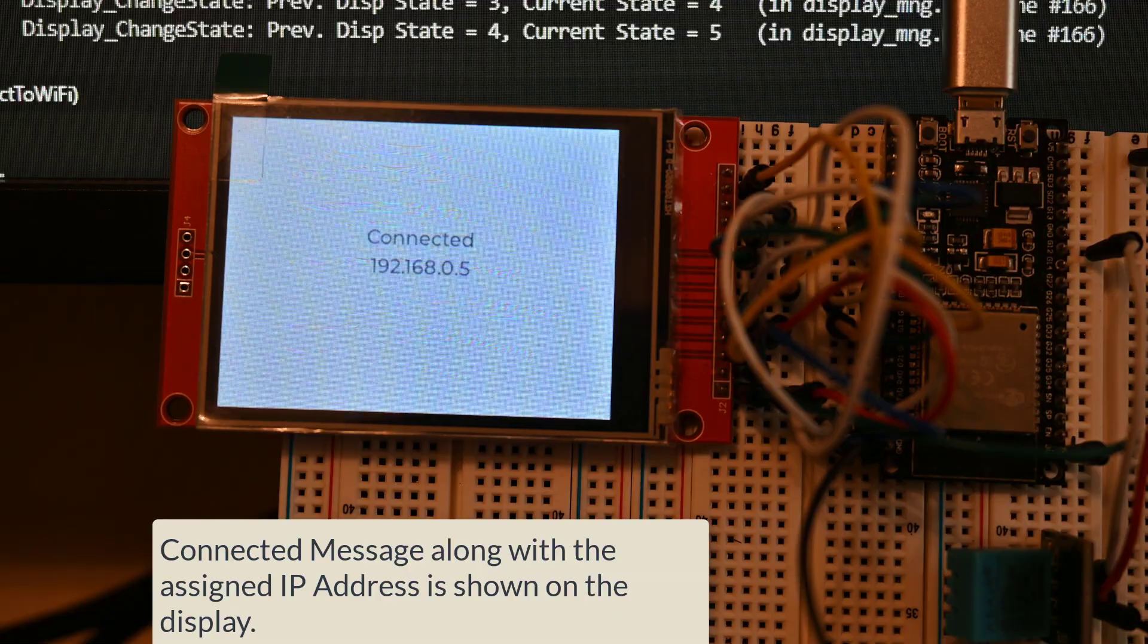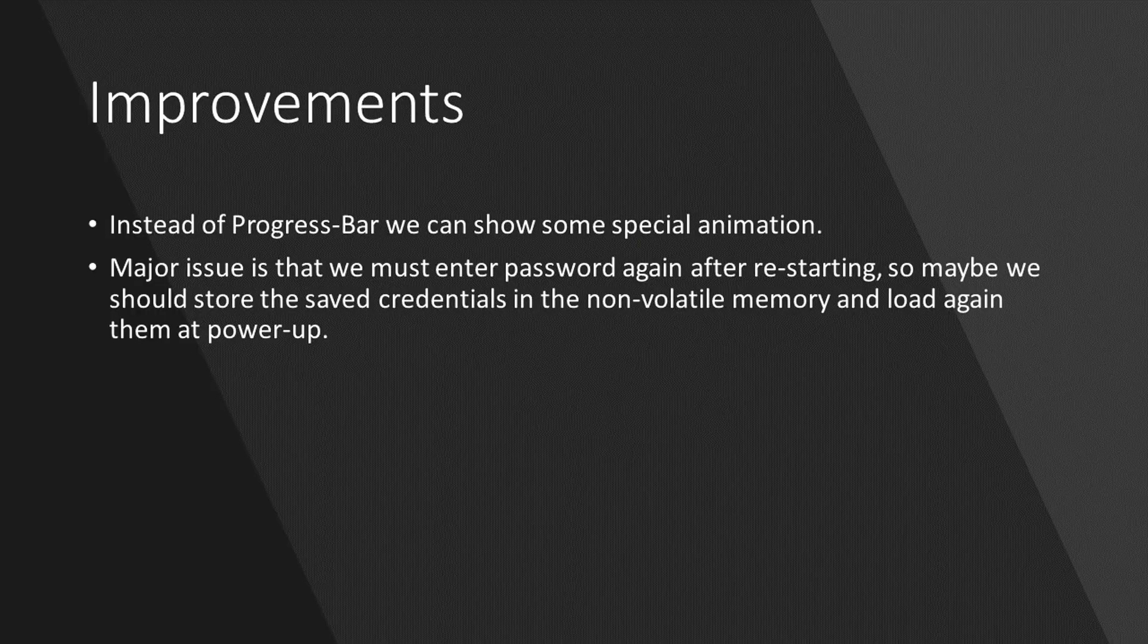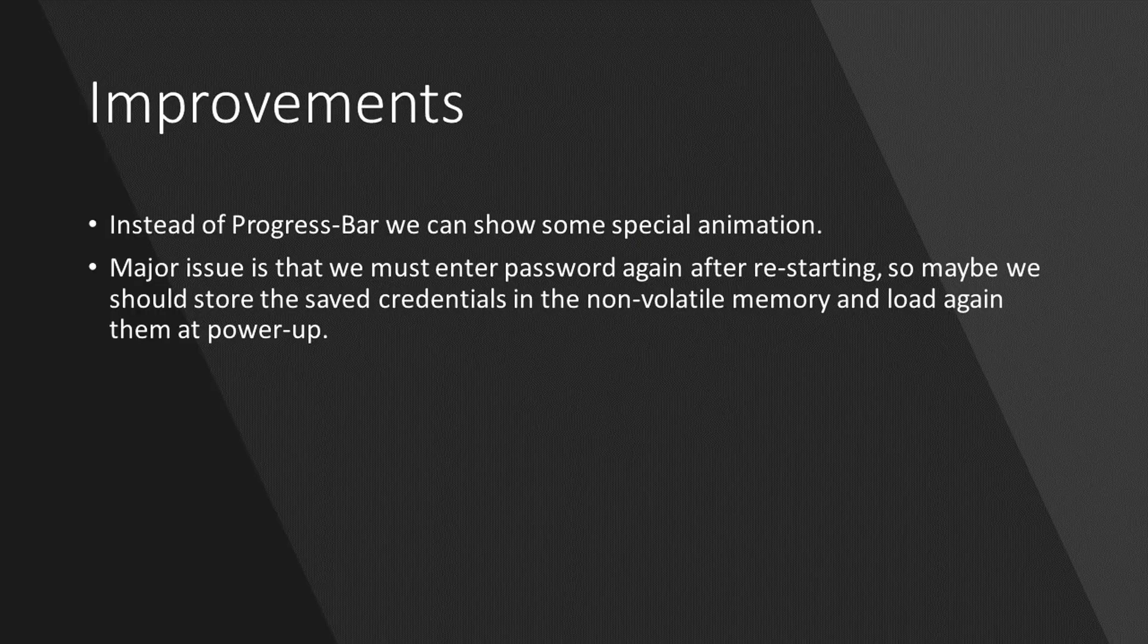I hope you guys like this project. There are some improvements in my mind. The first one is to change this progress bar animation to something more modern and fancy.